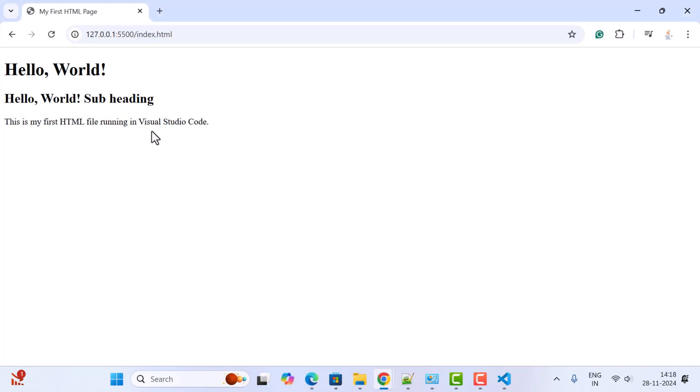There we go! You can see the changes are reflected in the web browser. This Live Server is pretty useful. Whatever changes you make in the code will instantly reflect in the web page.